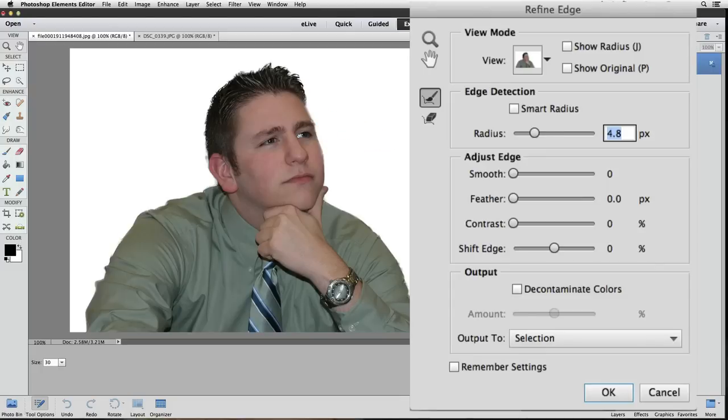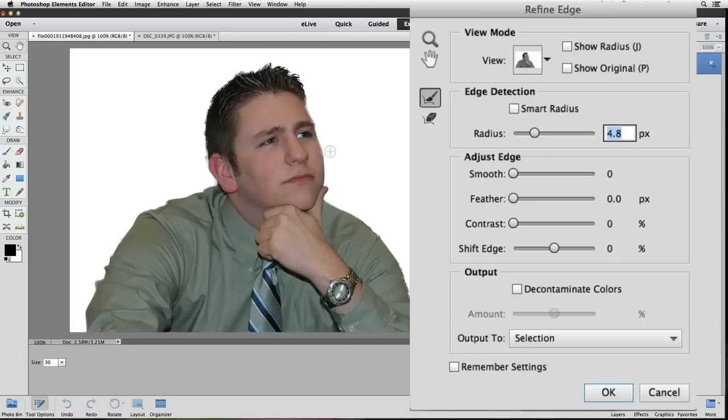Now sometimes smart radius can help fix those other areas other than the fine hair details or fur or whatever the fine detail is you're trying to get. So I'll click on it and I'll click on and off and see what happens. And it really doesn't have any effect on this photo so I'm just going to leave it off. Looking at this selection, in particular looking at his hair,